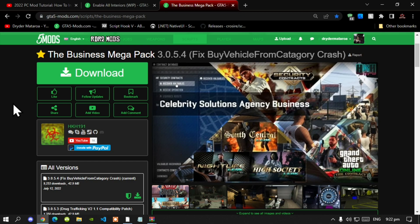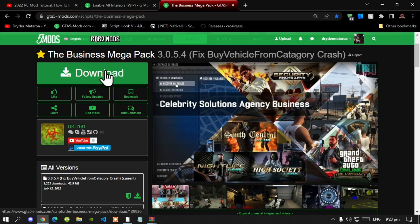We're going to get straight into the video. This video is all about how to install the Business Mega Pack inside your Grand Theft Auto V folder. Like always, make sure that you download and install all of the latest requirements listed in my description below. This video is an updated version from my last video two months ago. Once you have finished downloading and installing all of your requirements, download this mod — I will leave the link in my description below.